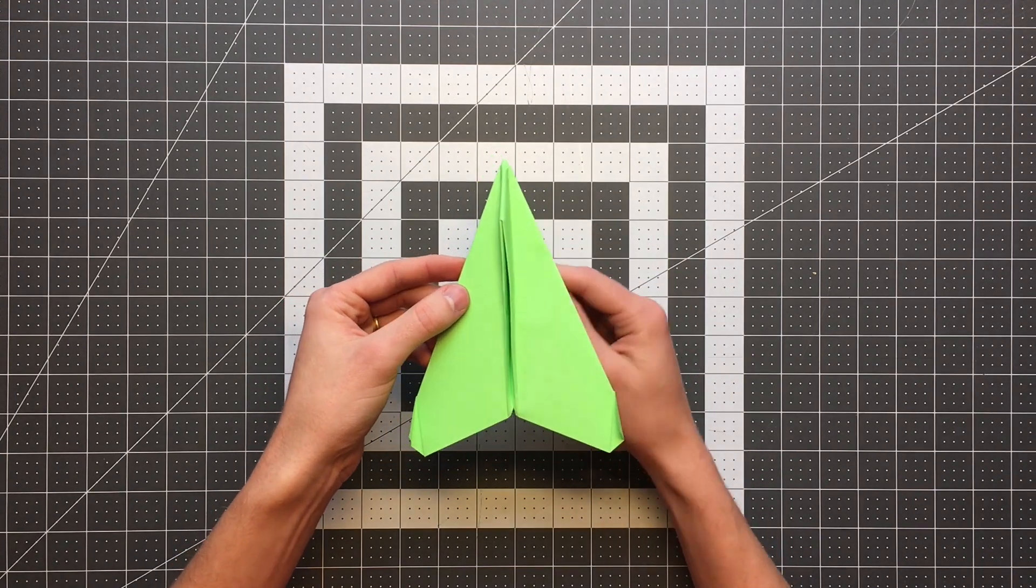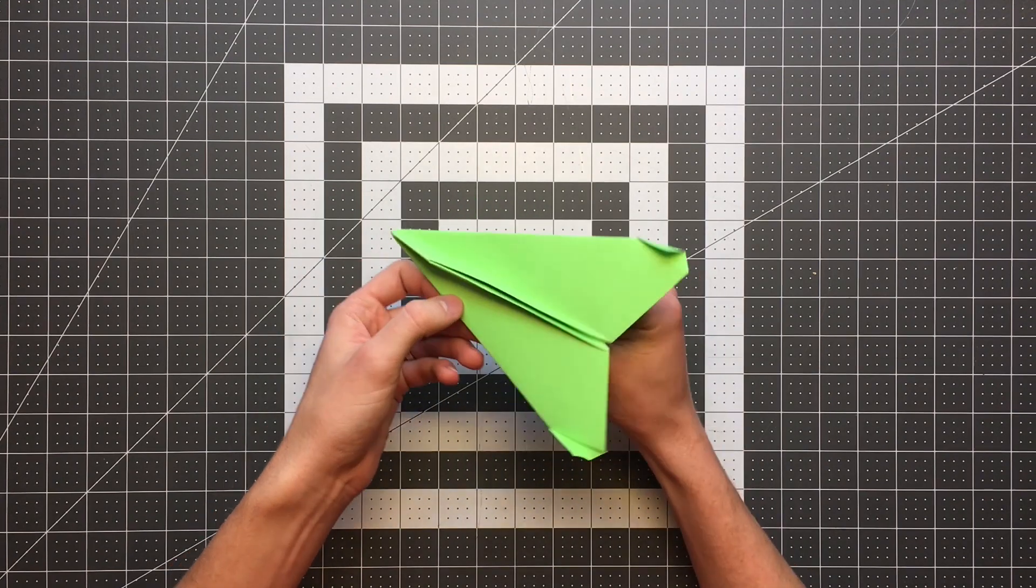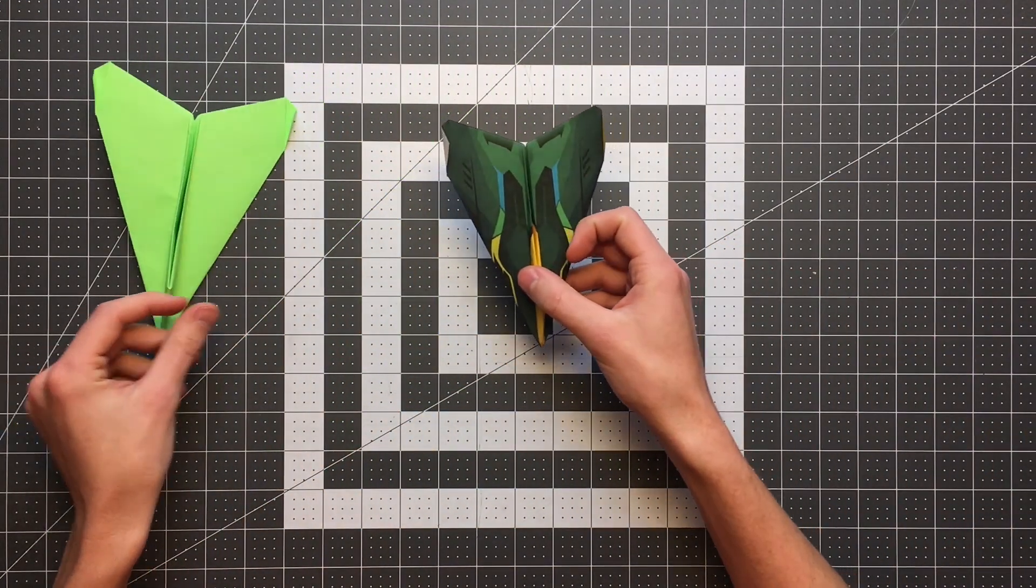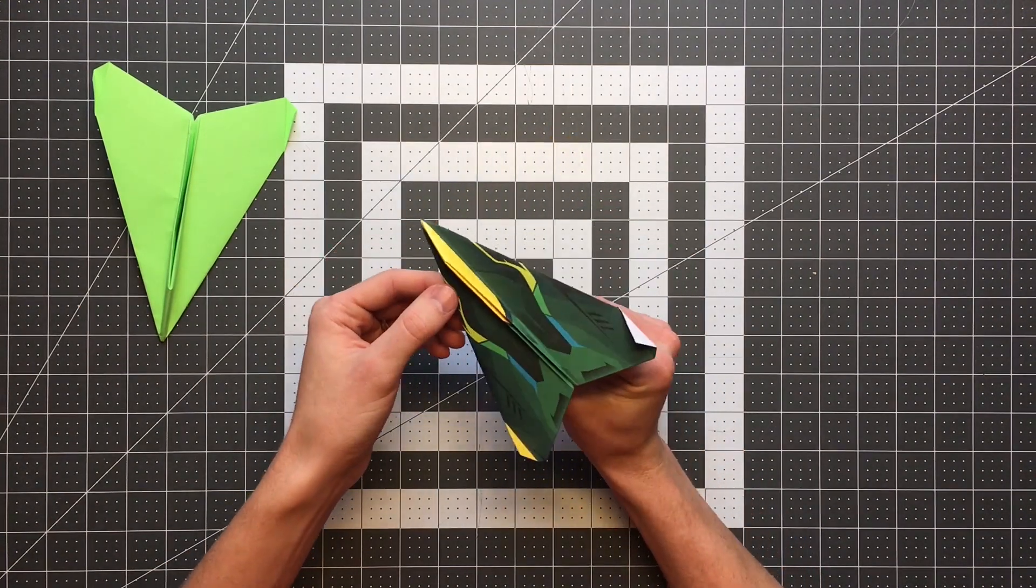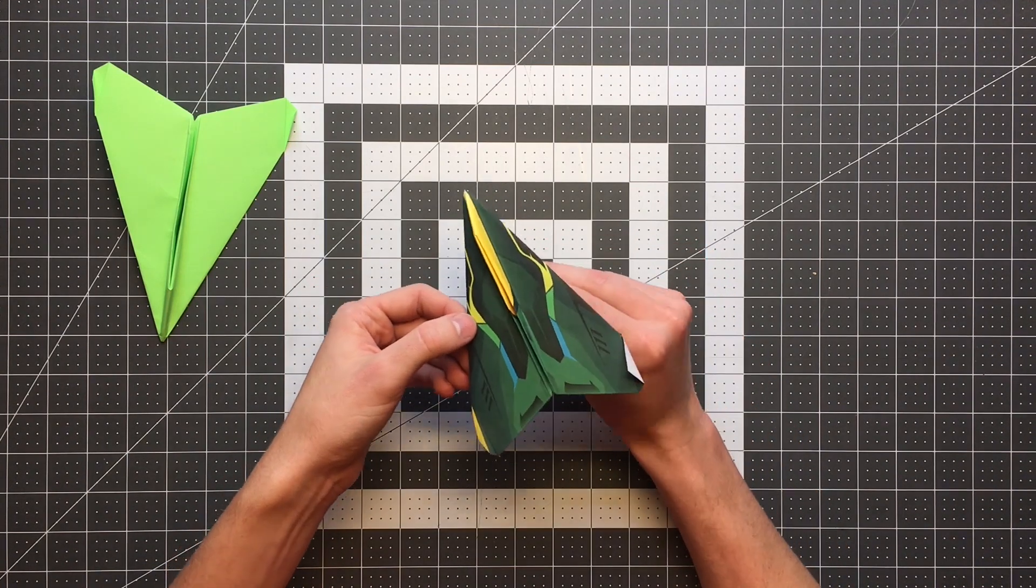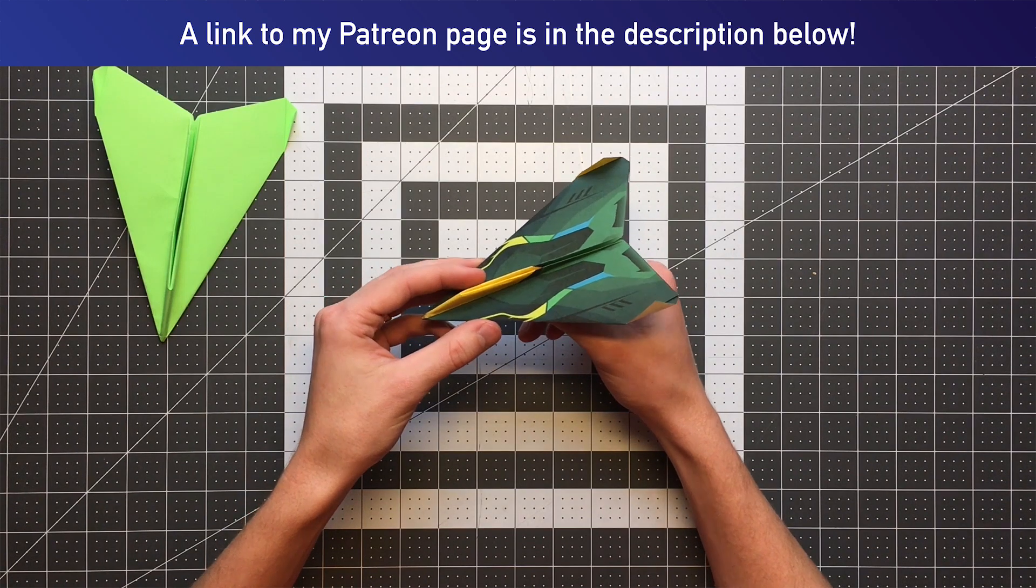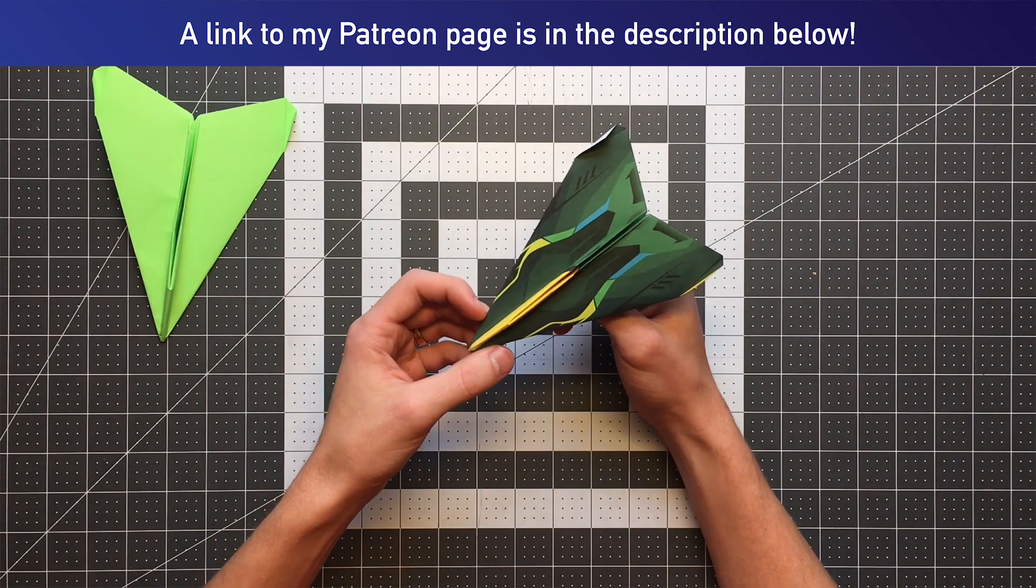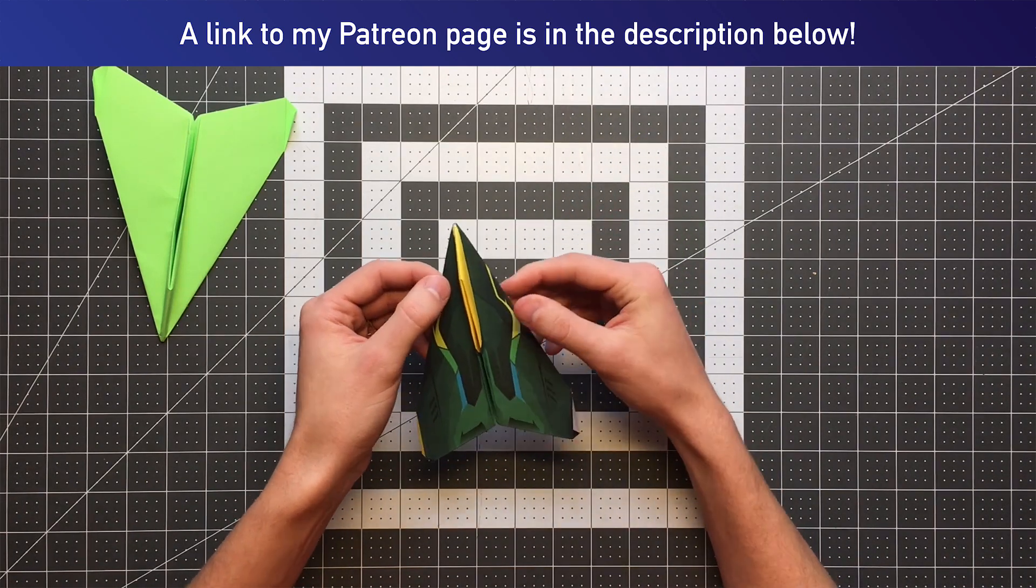If you know anything about my channel, you know that in addition to making the folding sequence for a plane, I also love to create an illustrated template for all of the planes that I post to YouTube. And you can see here this is honestly one of my favorite templates. I think this one turned out extremely well. And this is available to you if you support me on my Patreon page at patreon.com slash foldableflight. So head over there and check that out if you are interested in getting these downloadable templates for your paper airplanes.